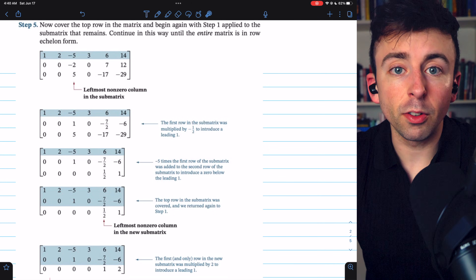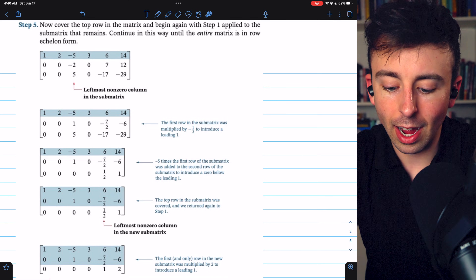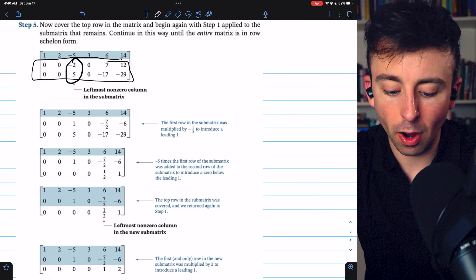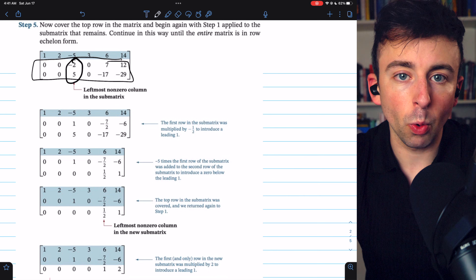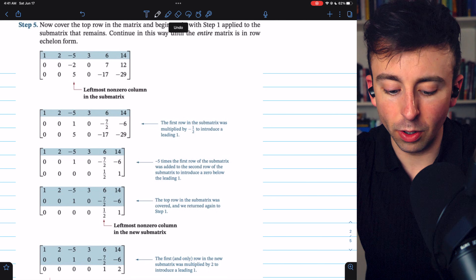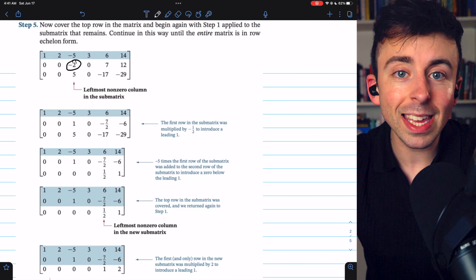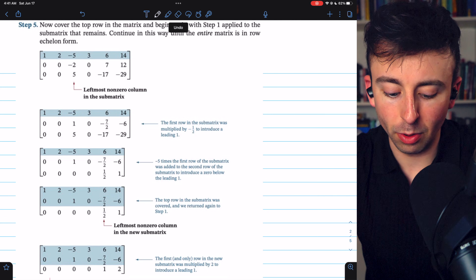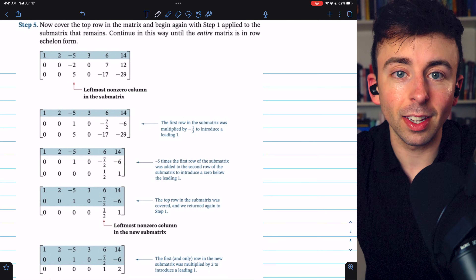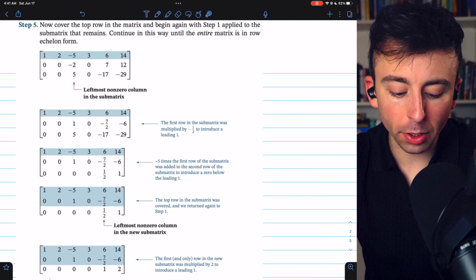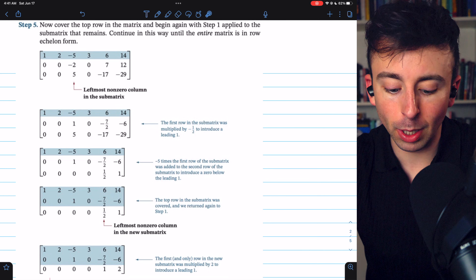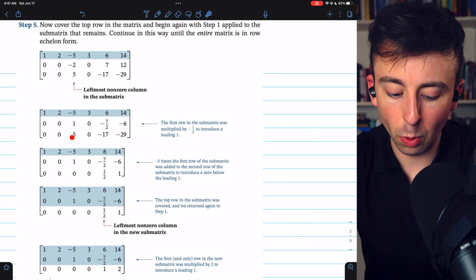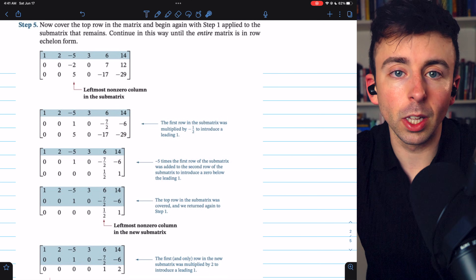Step five is to repeat the process. We're done with the top row, so we cover it up and begin again at step one with the submatrix that remains. We identify the leftmost column that doesn't contain only zeros and make sure we have a non-zero number at the top. In this case, we have negative two at the top, so we skip to step three and multiply by negative one half to make it a one. Now we add multiples of row two to eliminate entries below this leading one, adding negative five times row two to row three.